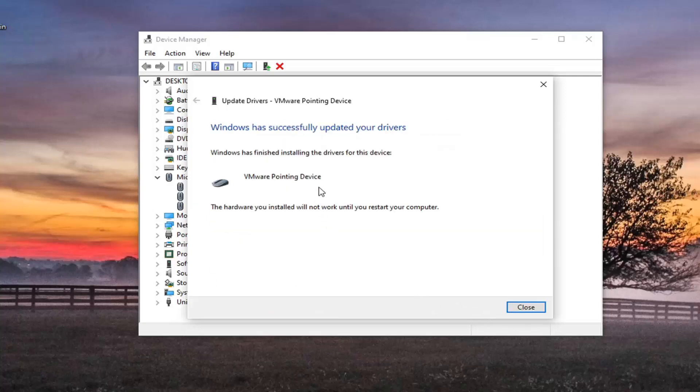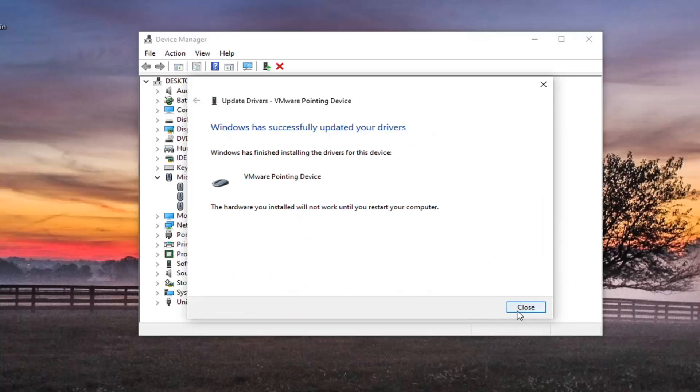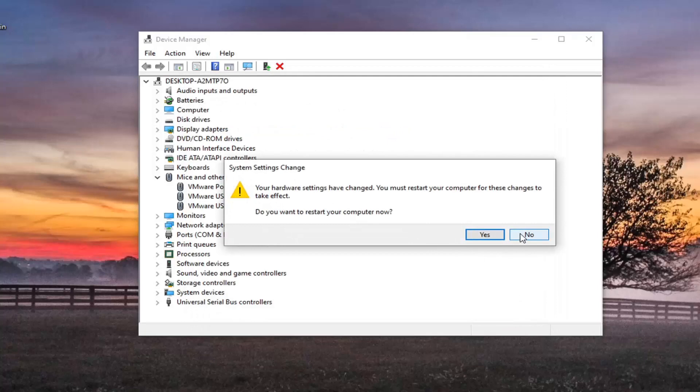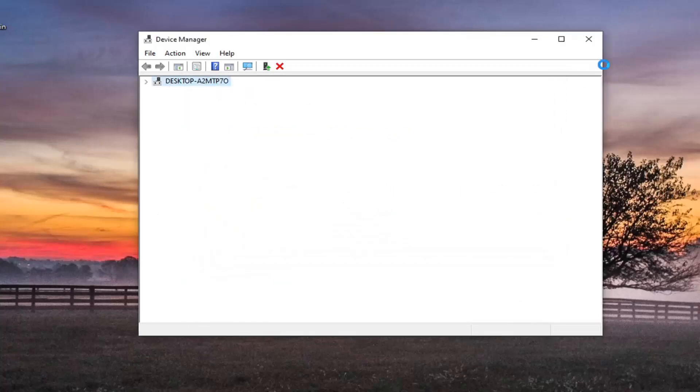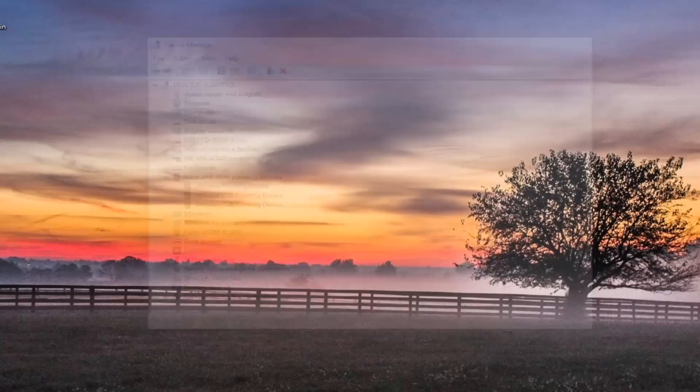Give it a moment here. It should say Windows has successfully updated your drivers. And at this point, you can close it. You will need to restart your computer and that should hopefully be about it.